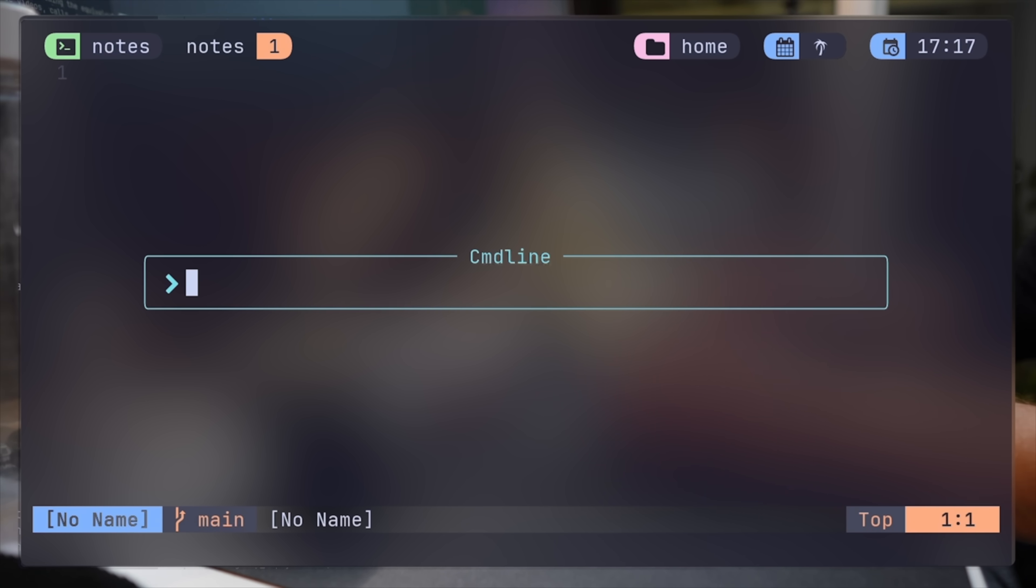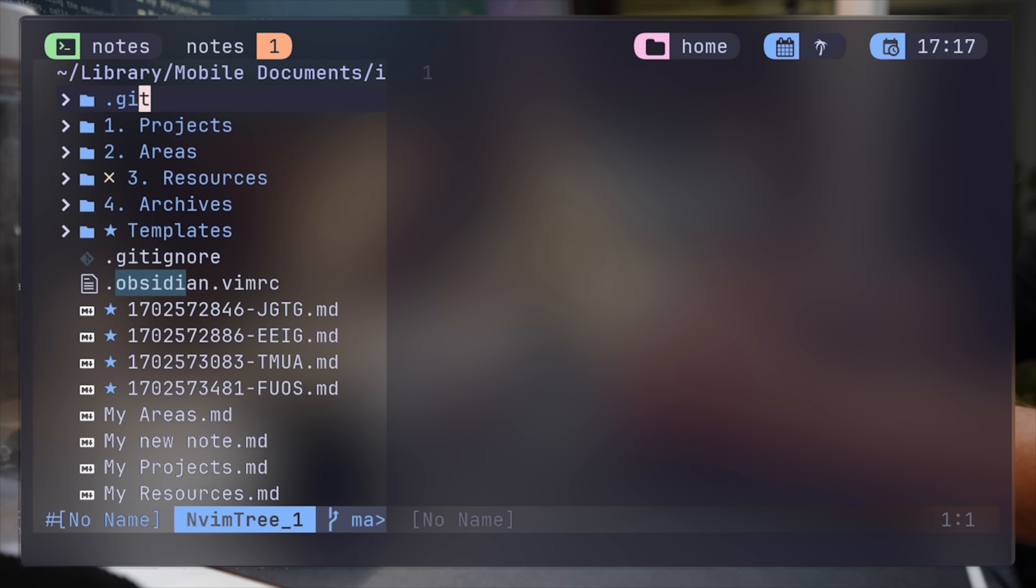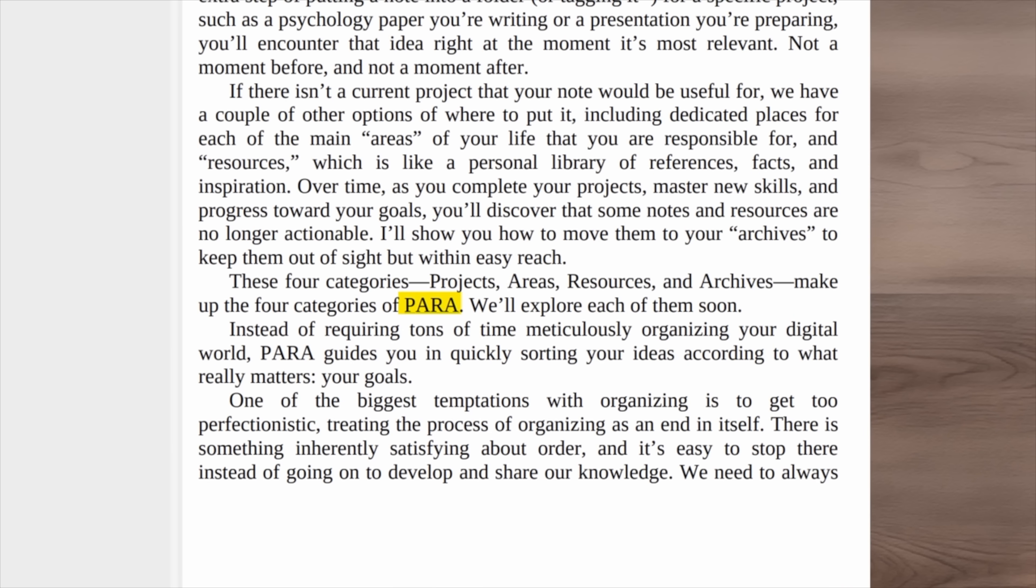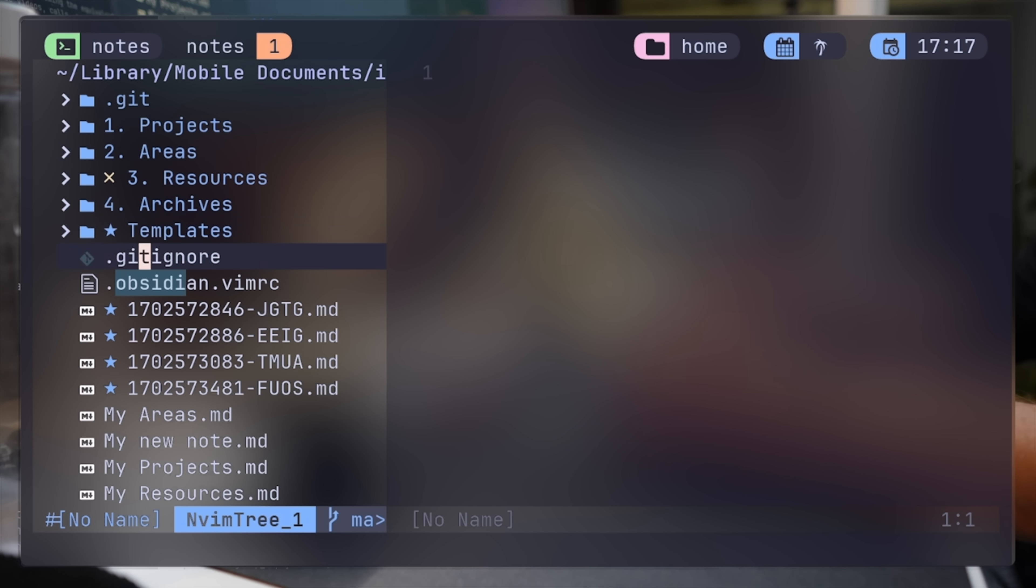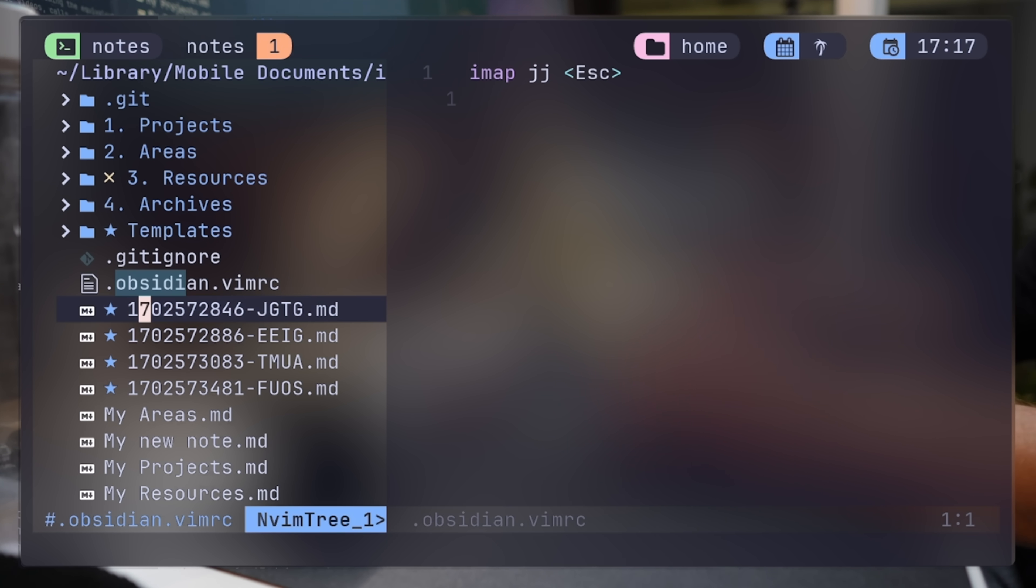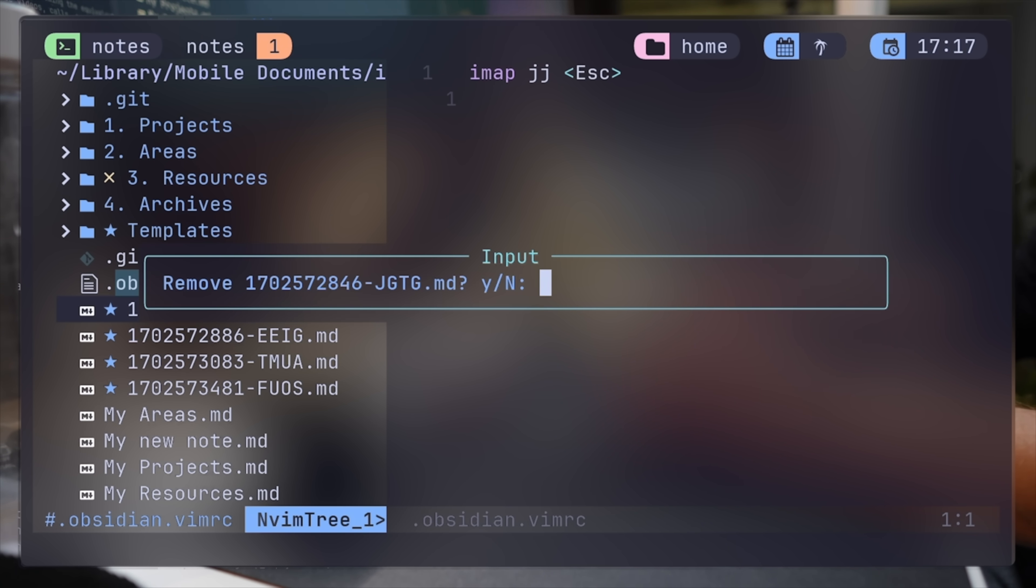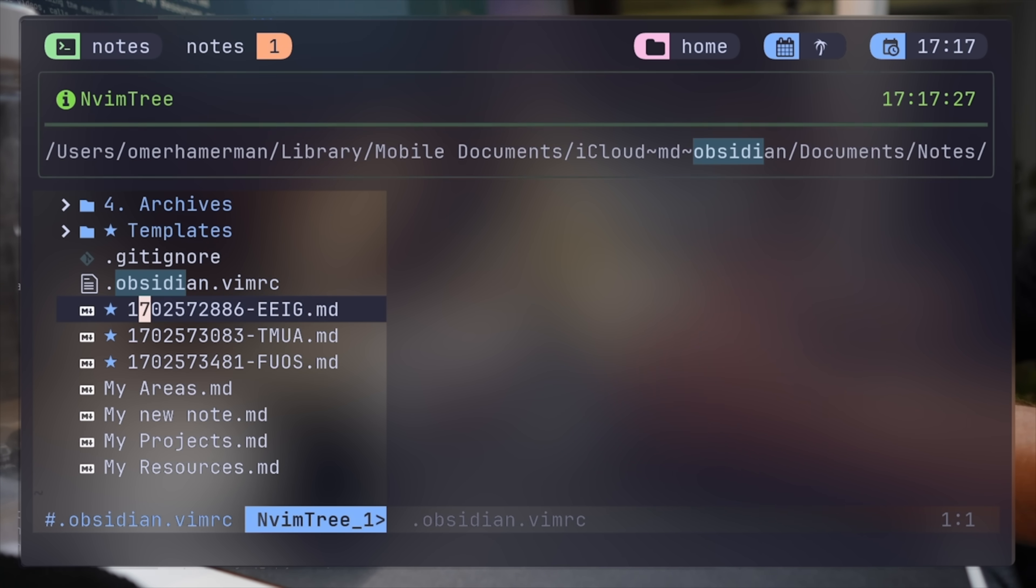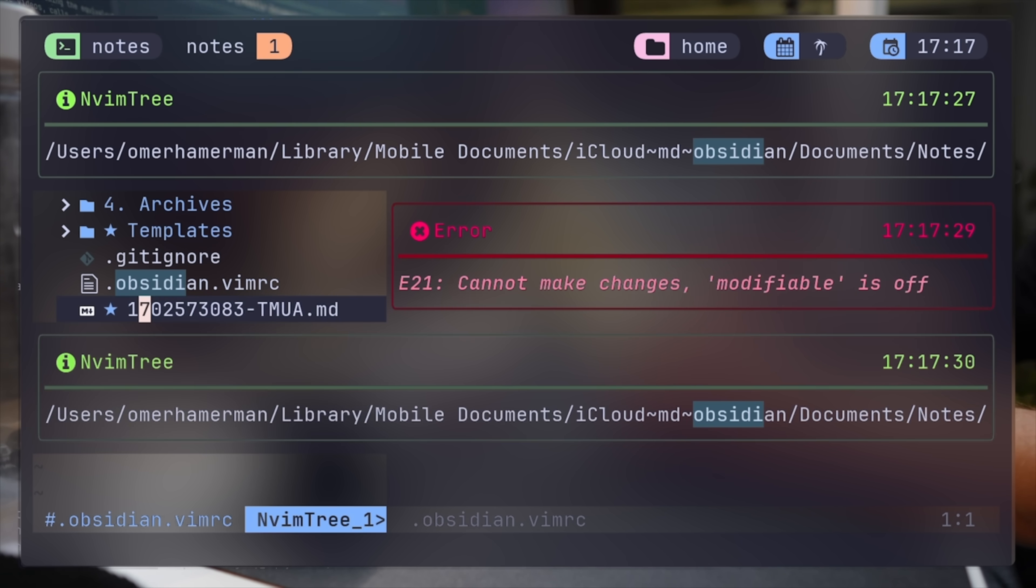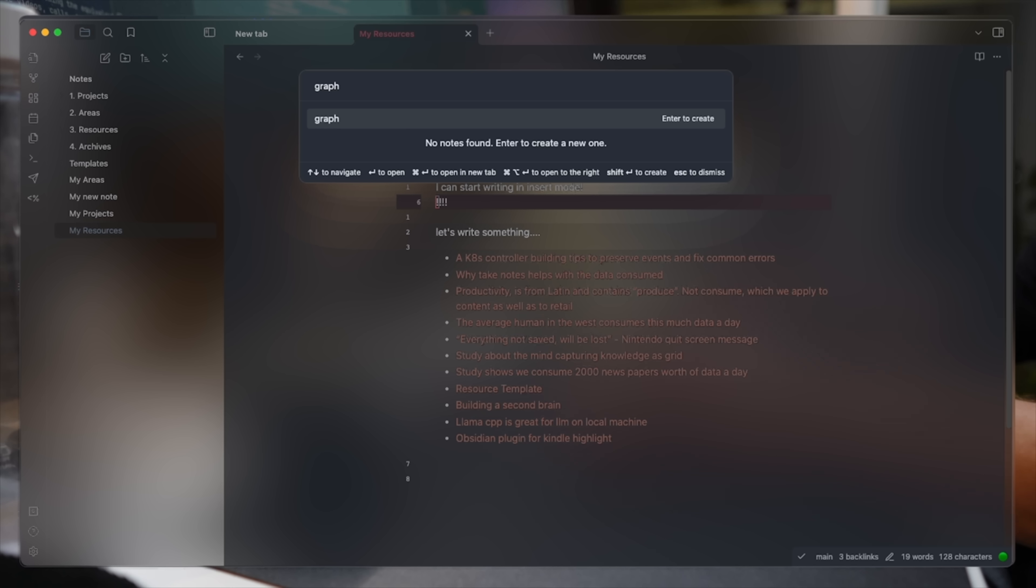I want to take a moment and shed some light on the PARA method that I've been mentioning more than a few times. PARA stands for projects, areas, resources, and archives, which simply put, are four categories to manage ongoing projects, areas of life, resources of information, and then archived items for all of the above that keeps the structure free of garbage notes while still not deleting any history.